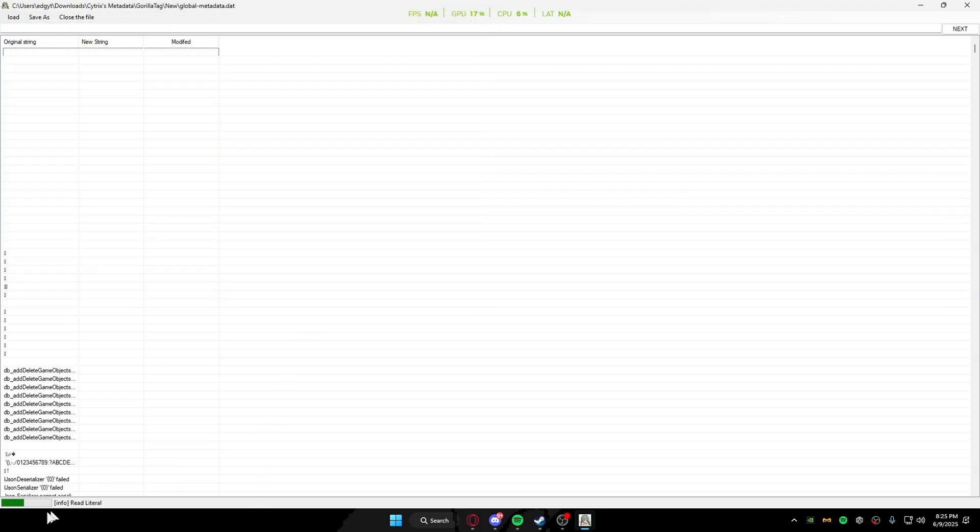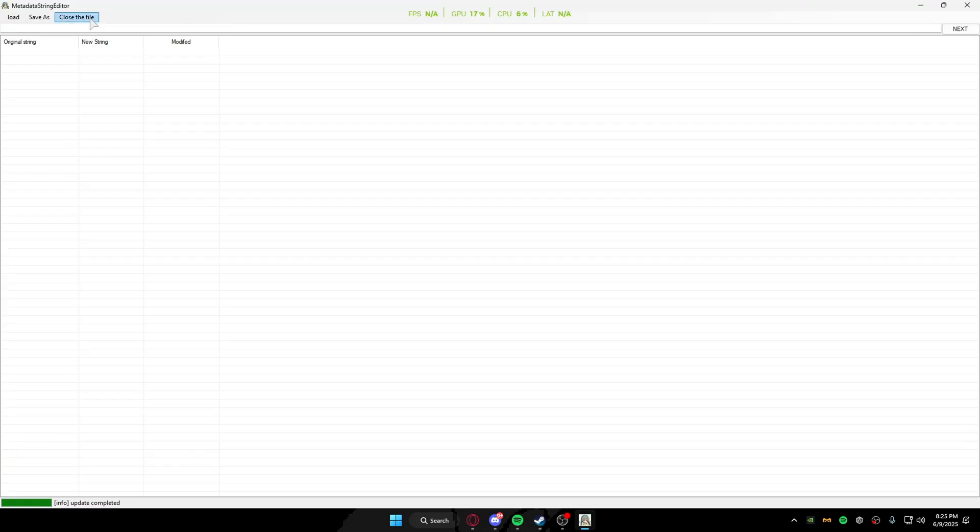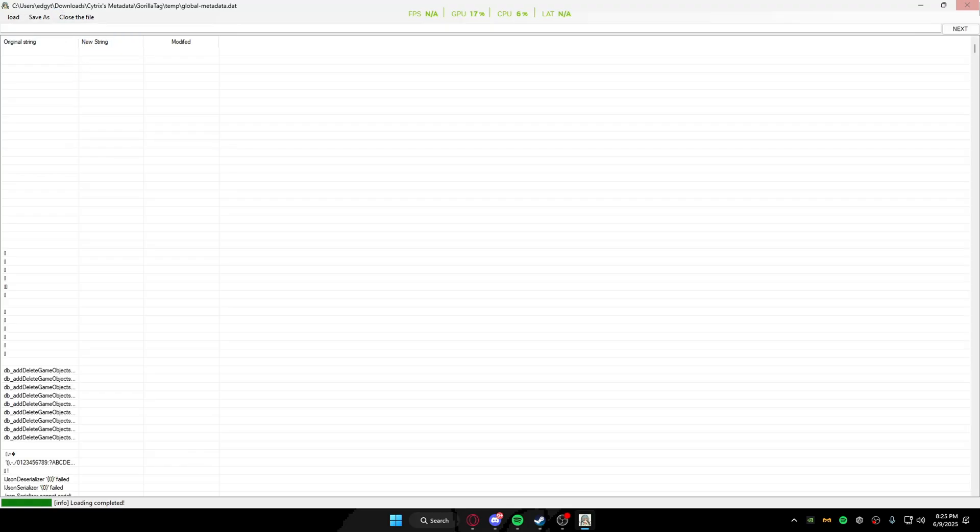So there you go, it just saves it. That's kind of about it. The close file button literally just closes the file. That's about it.